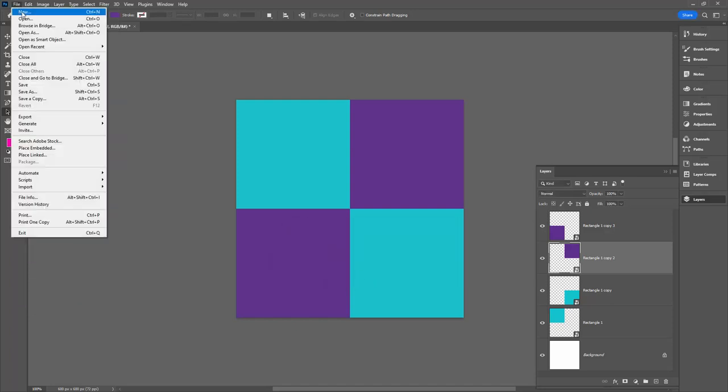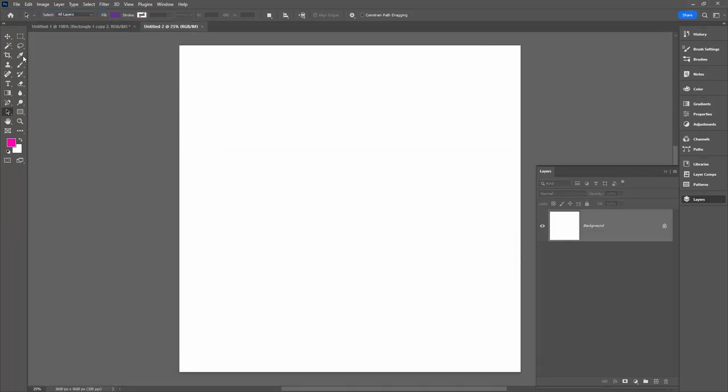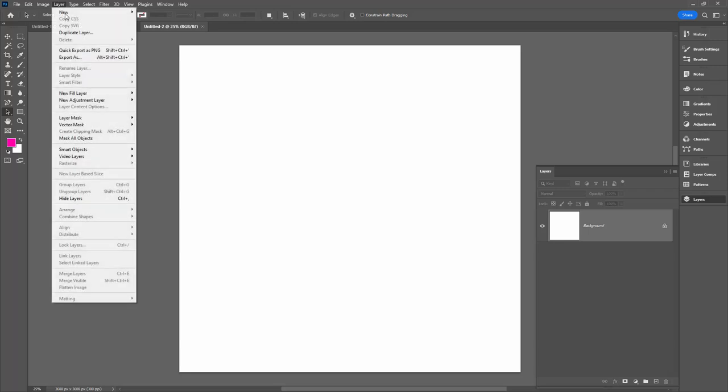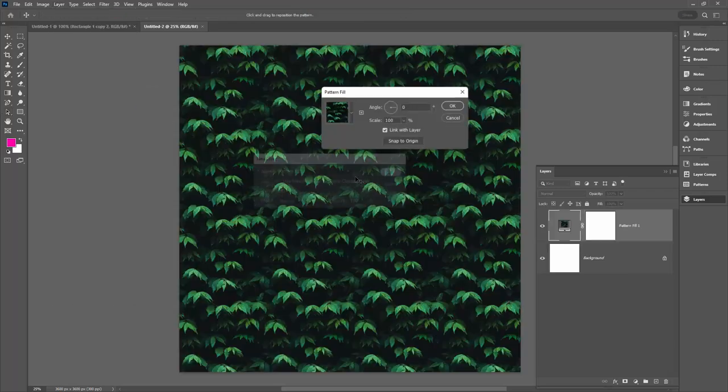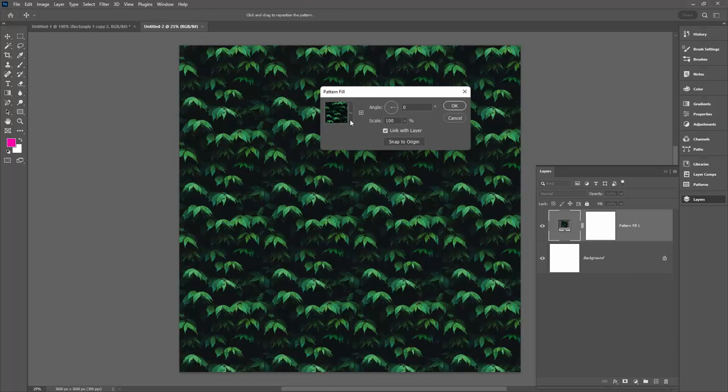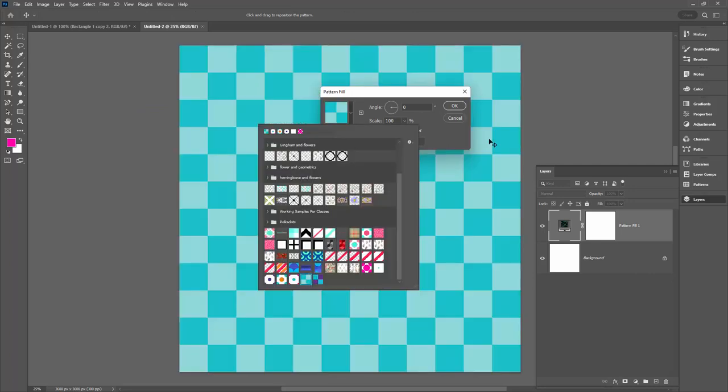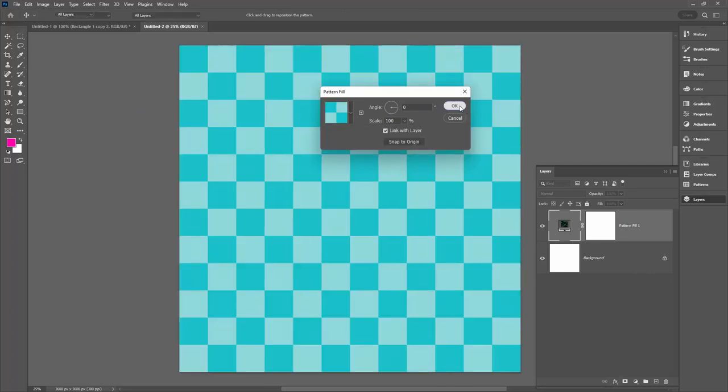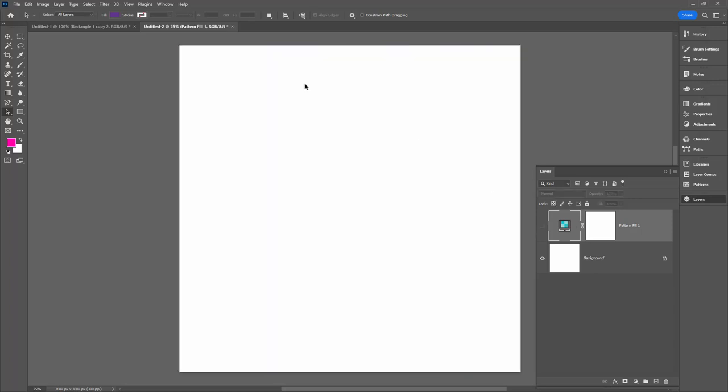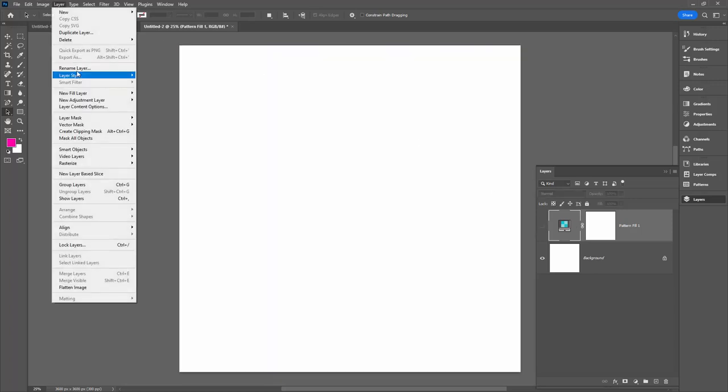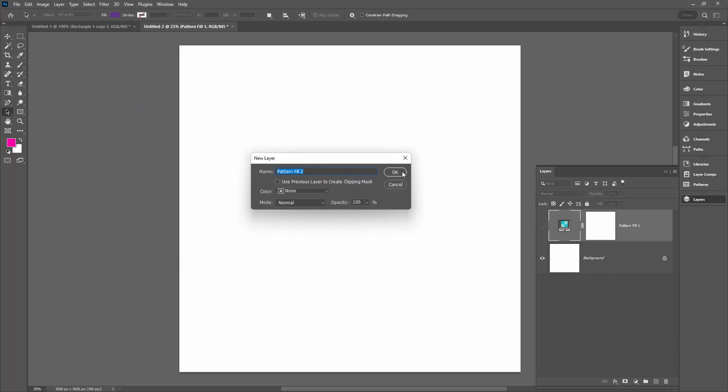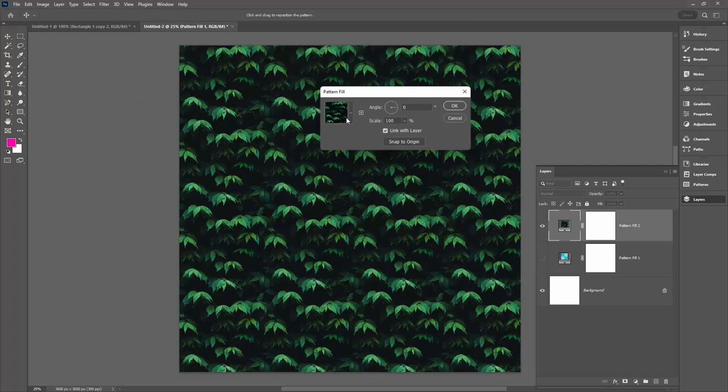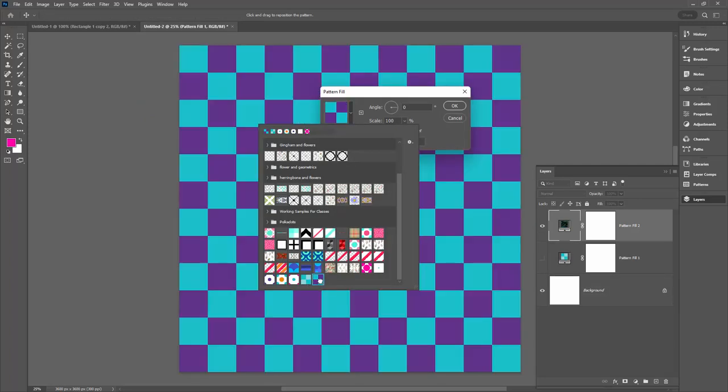To test these, we just need a new file that is larger than our pattern size. I'm choosing 3600 by 3600. Layer New Fill Layer and then Pattern. Click OK. And from the very bottom of the list, we can select our first checkerboard. I'm going to try the second one, Layer New Fill Layer and then Pattern. Click OK and go and select the second of our checkerboards.